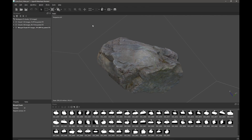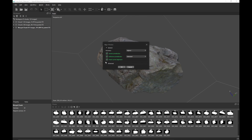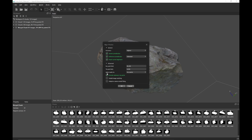It's worth noting that in the general workflow, if we go to workflow, align photos, and come down to advanced, we can see the apply masks to setting is set to key points — you could also set it to tie points potentially. But if it's set to none this probably won't work. So if you find that you've got more mesh than you bargained for, check that setting and make sure you've got key points selected.